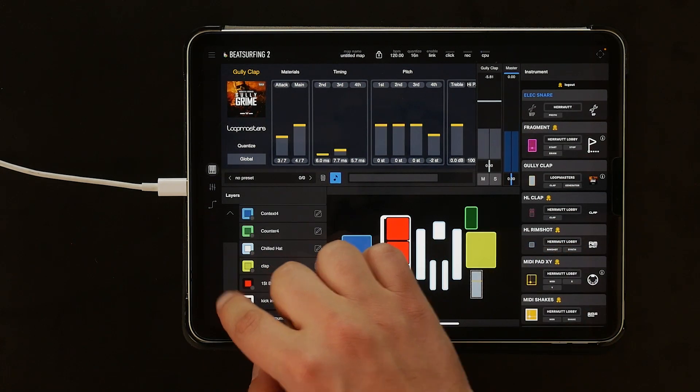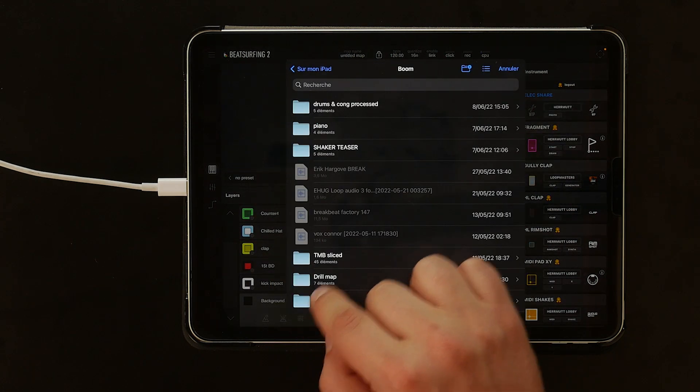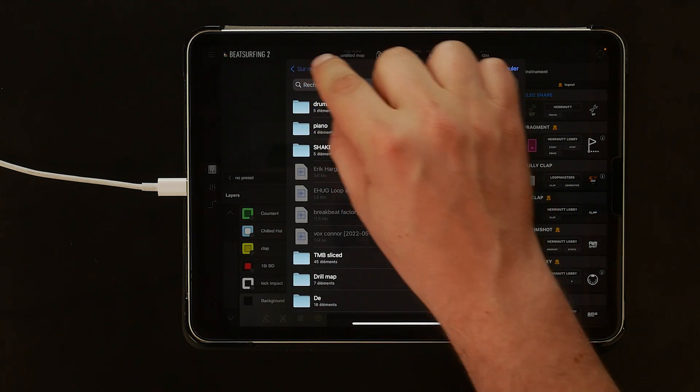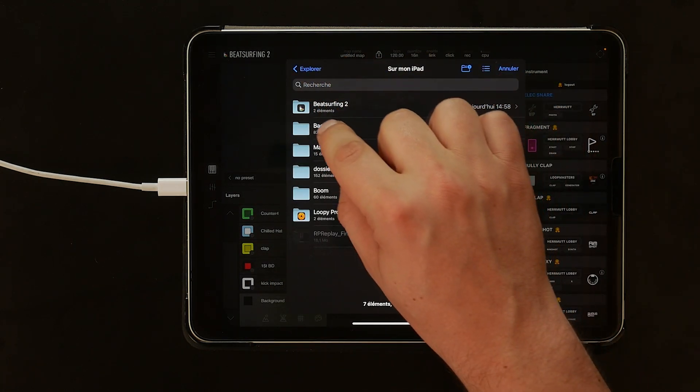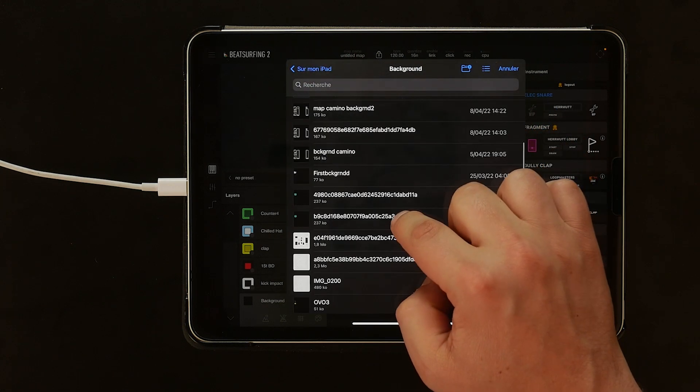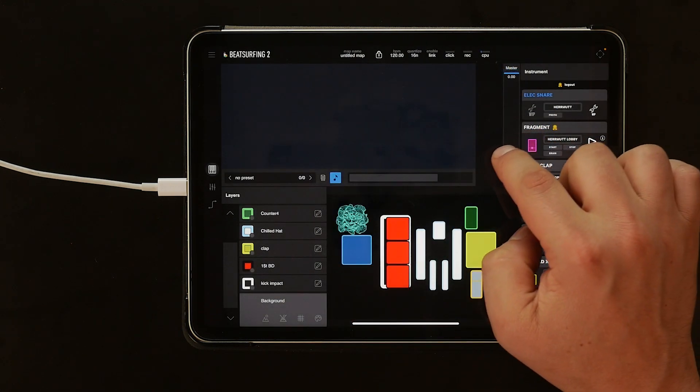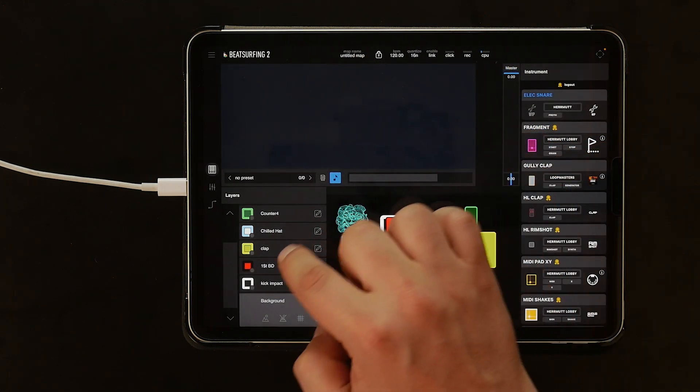Let's try to change our background. If we scroll down the layers, our bottom layer is called background. Tap it to see its parameters. Tap the background layer and the icon on the left to pick a new image from our folder.